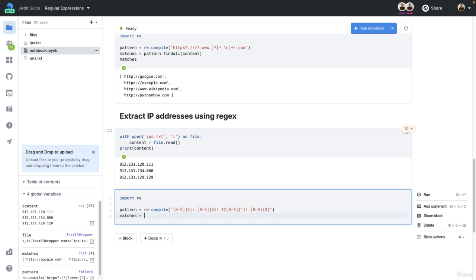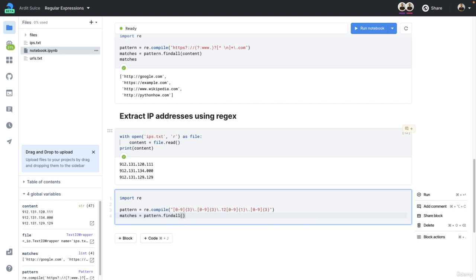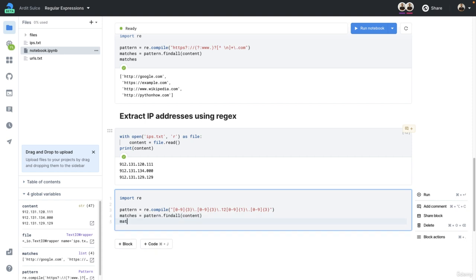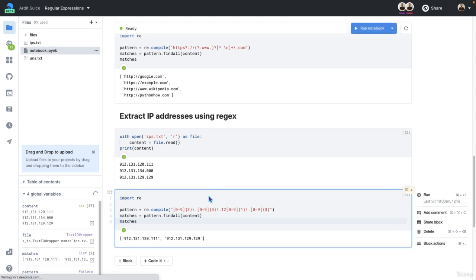Matches are equal to pattern dot find all content. And let's call them here. Execute. And this is the output.